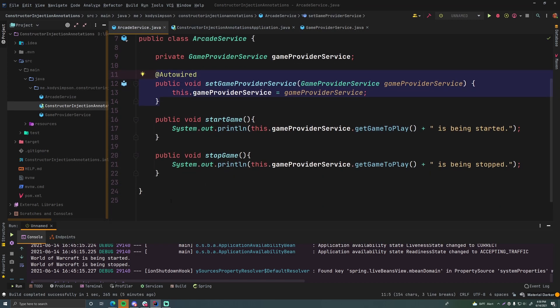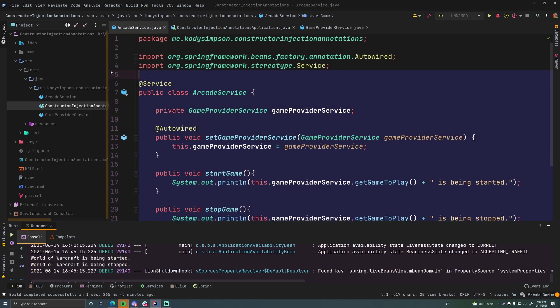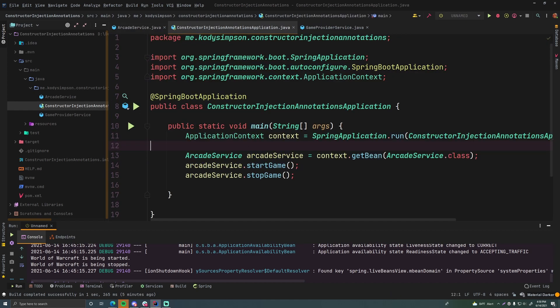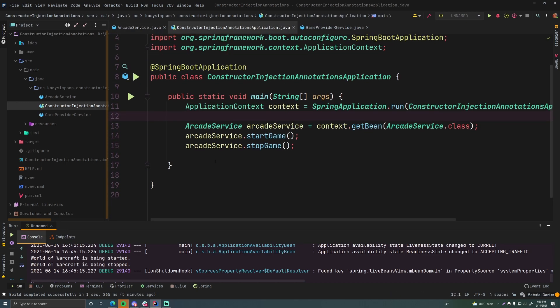And then therefore you will have an arcade service bean for you to use which we are doing here in the main method. So if you run this nothing will change.